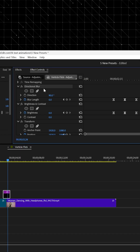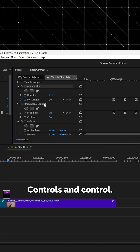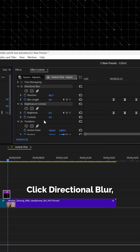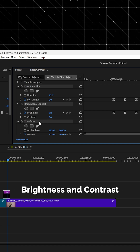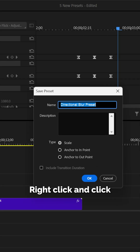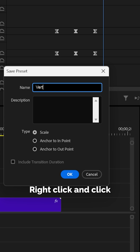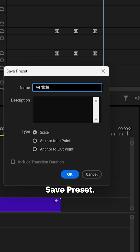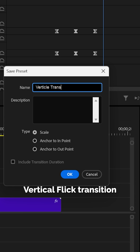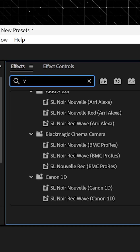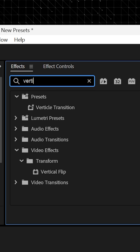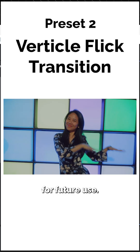Then go up to the effect controls and control click directional blur, brightness and contrast, and transform. Right click and click save preset. Name it vertical flick transition, and then you'll have that in your effect panel for future use.